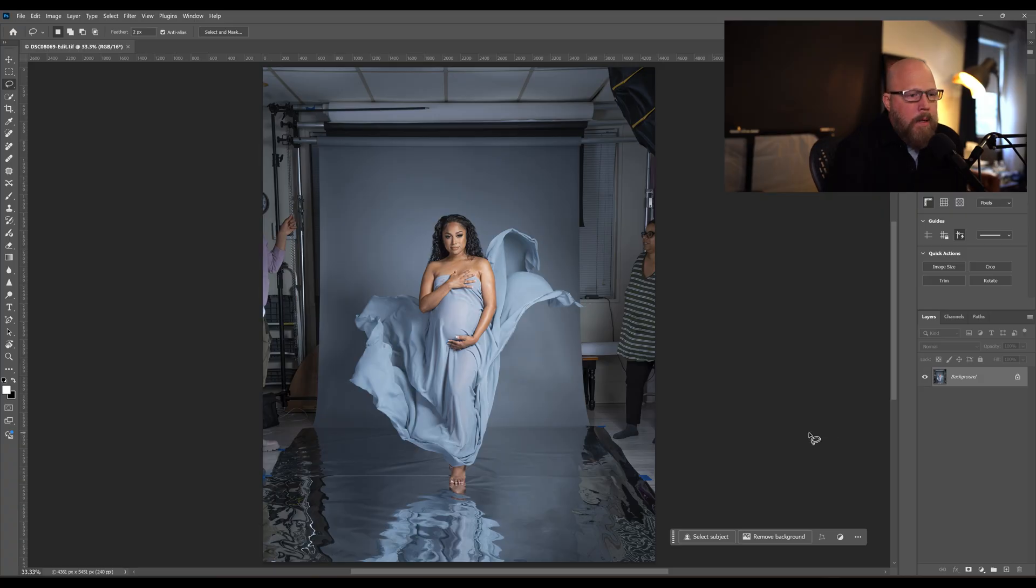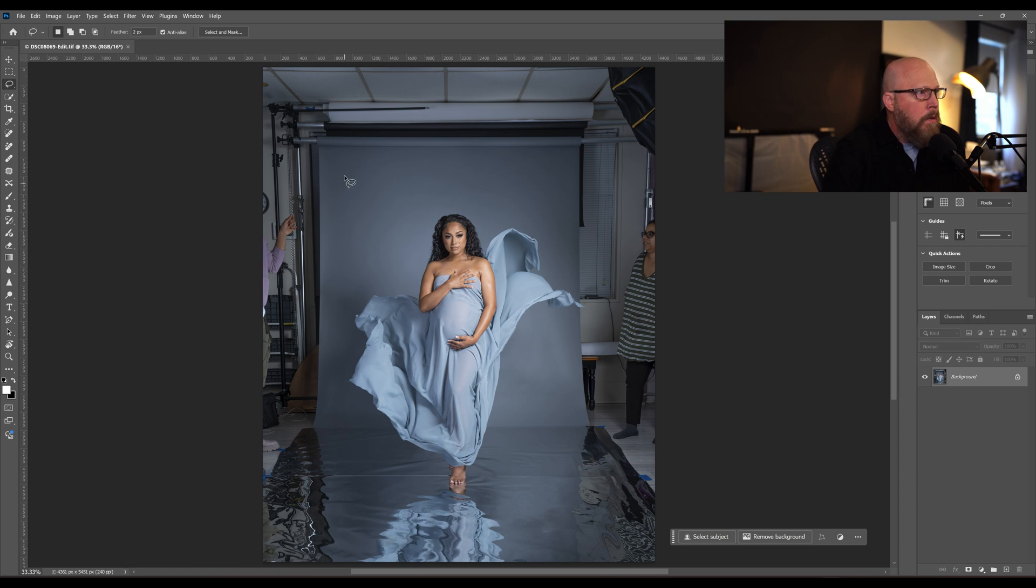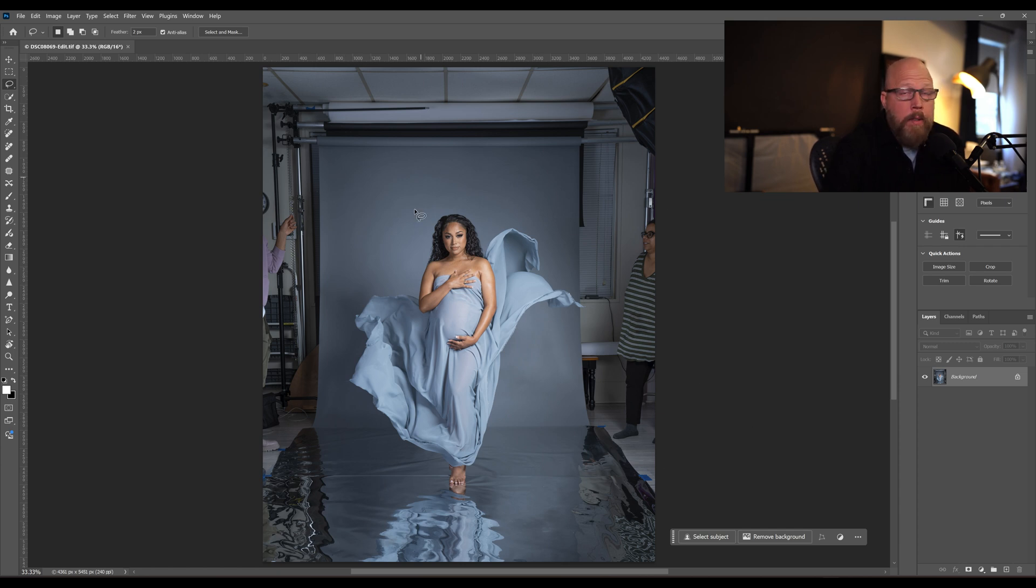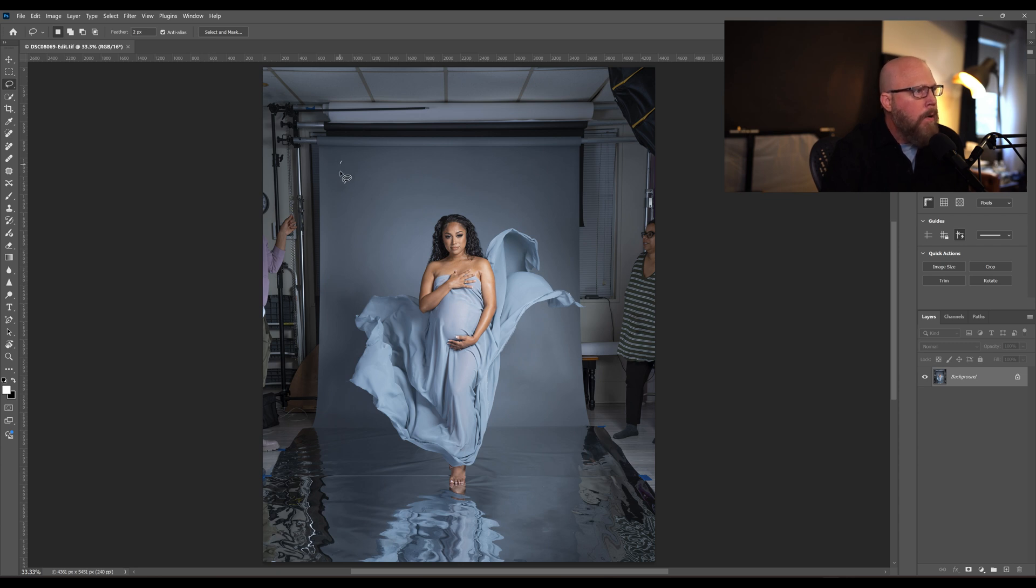All right guys, so let's quickly remove all of these distractions, this outside part, and try to let generative AI do its thing and fill in this background for us. I want to give it a decent selection to work with.